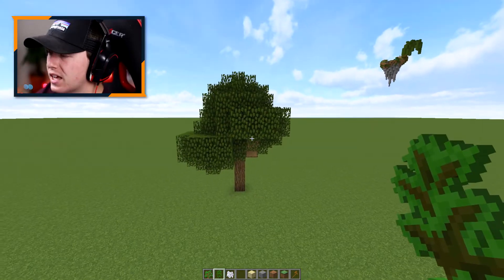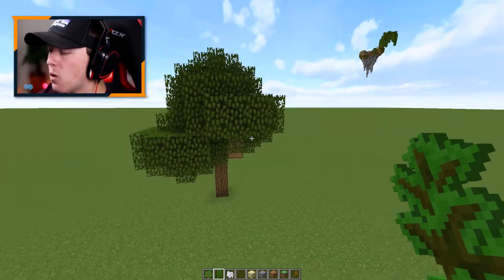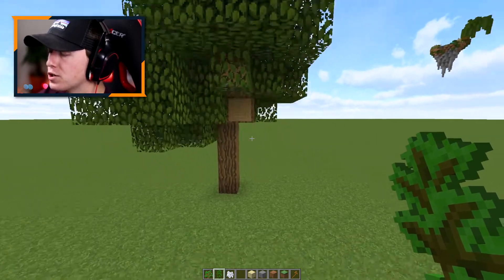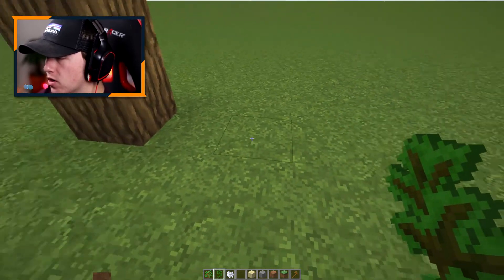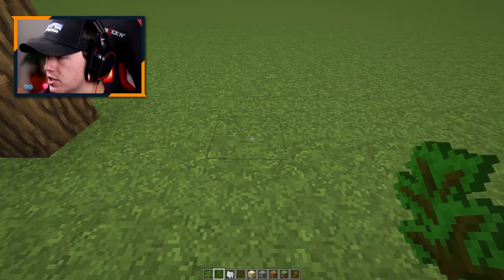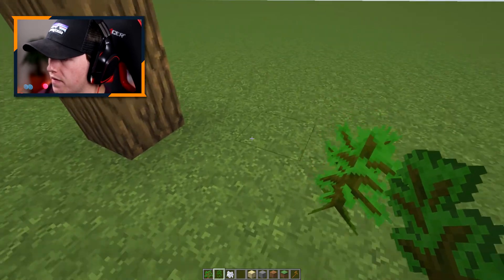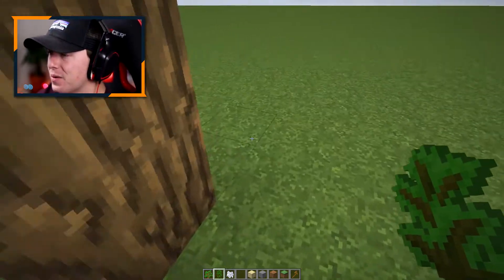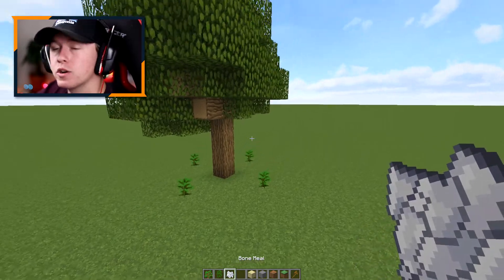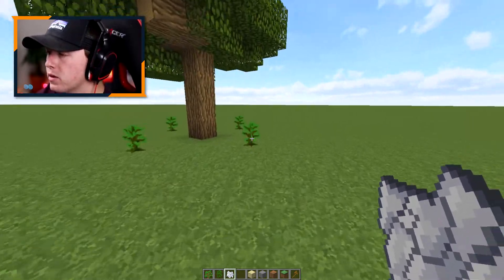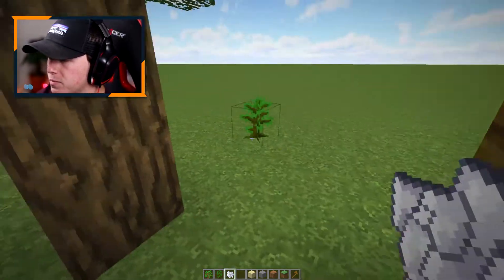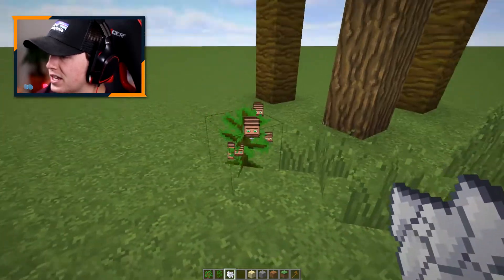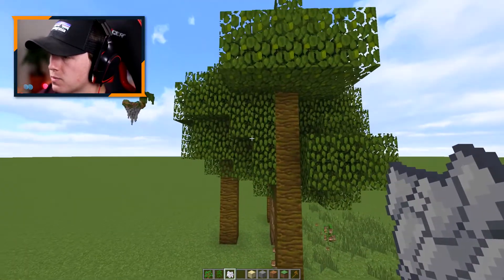Once you get yourself a big tree, we're going to take our jungle sapling and come down to this trunk. We're going to branch off by two, placing one there, one there, one there, and one more right there. Now we're going to bone meal all of these as well. They should all grow to pretty much the same size, but it doesn't matter if one's bigger or smaller.